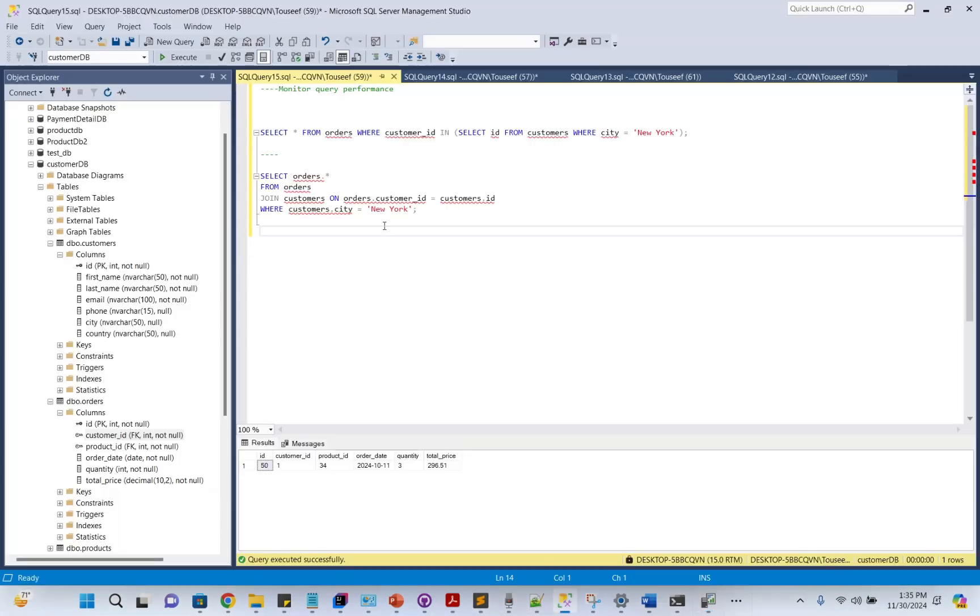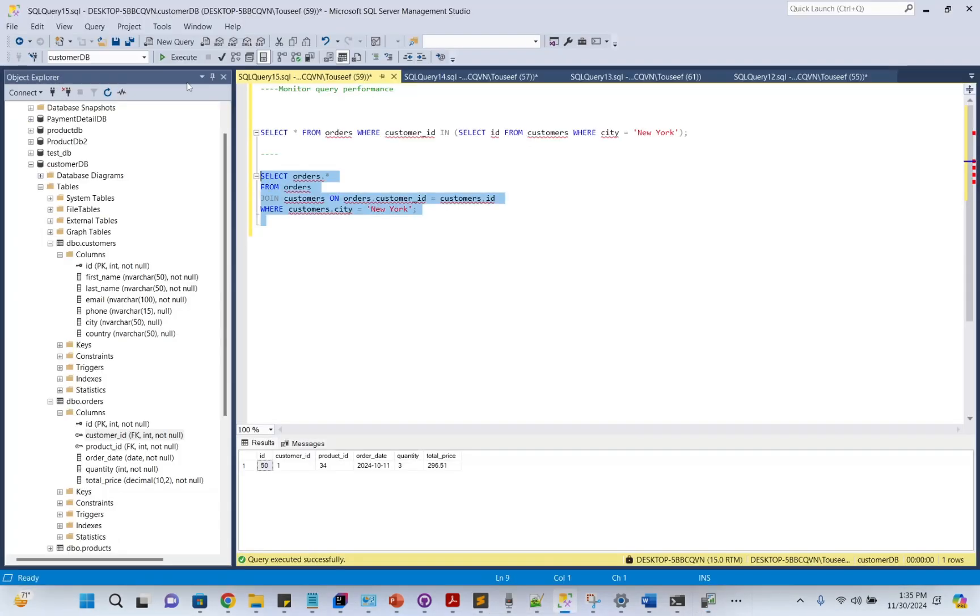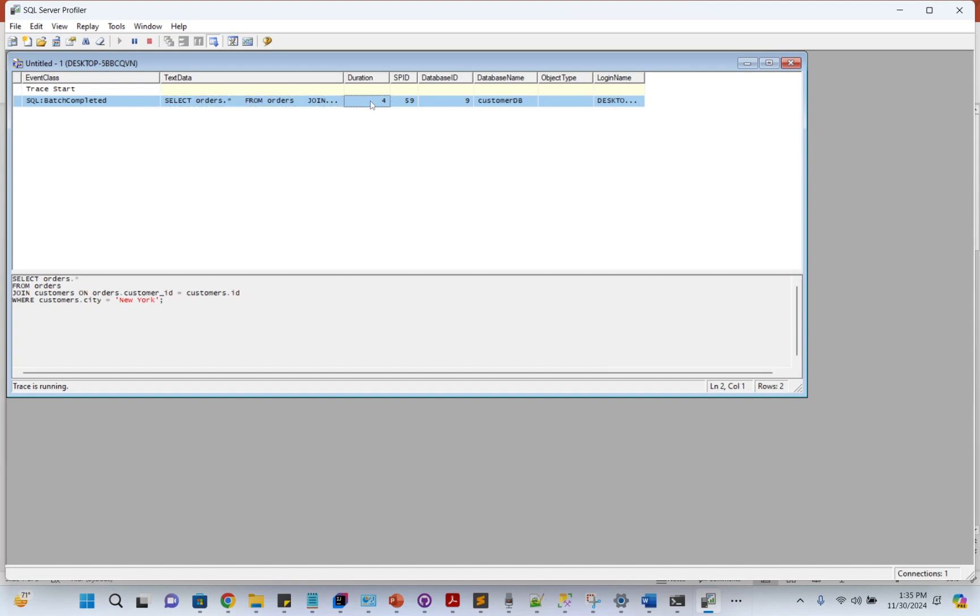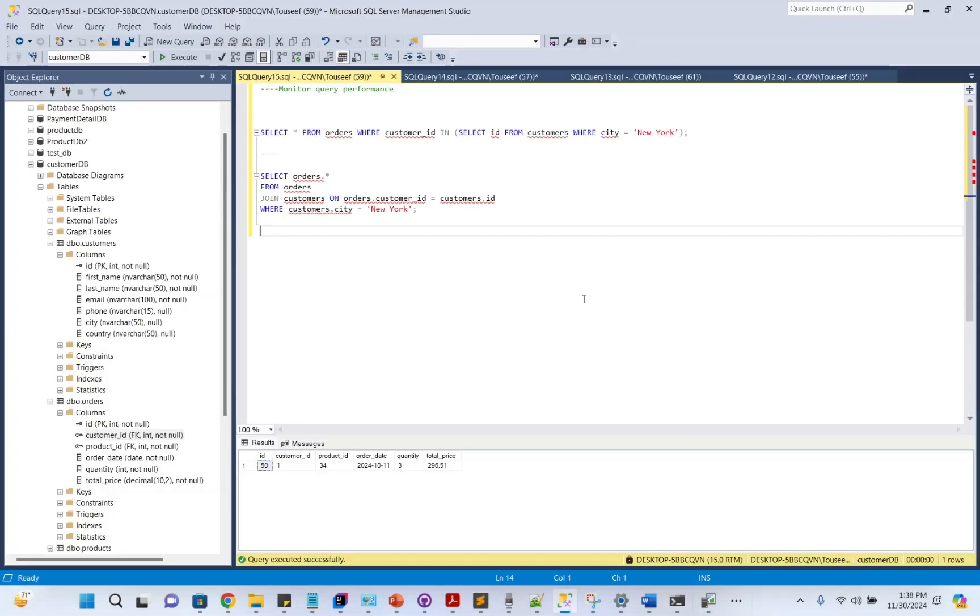Now whenever I run the query, it will be monitored by SQL Profiler. For example, executed. You see, SQL Profiler has logged this query and is also providing us the duration and execution time. It gives us statistics about the query execution plan, indexing, and database name. This shows whether your query is using indexes, scanning tables, or hitting performance bottlenecks.